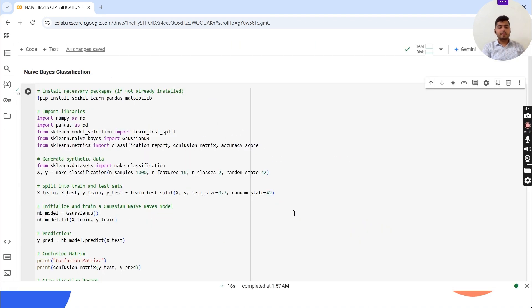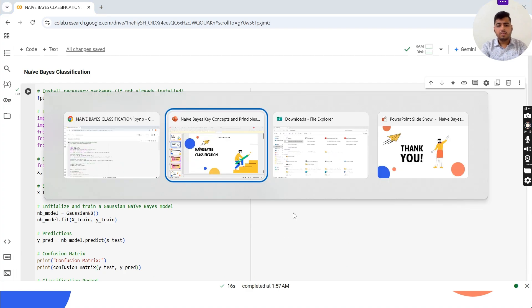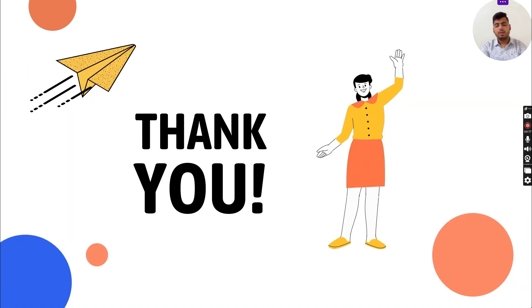So this is the Naive Bayes classification. Thank you for watching the video. Please like and subscribe.